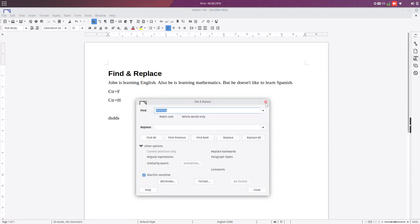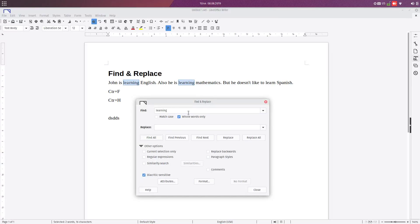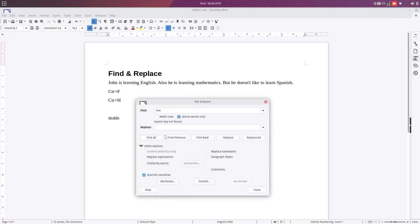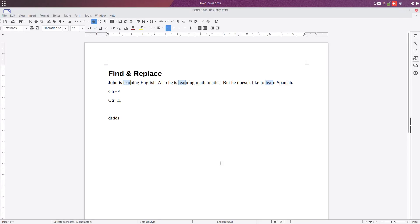So I hope you learned something new today about opening find and replace, opening find toolbar. And I hope you subscribe and please watch the other videos I made about LibreOffice. Thanks.